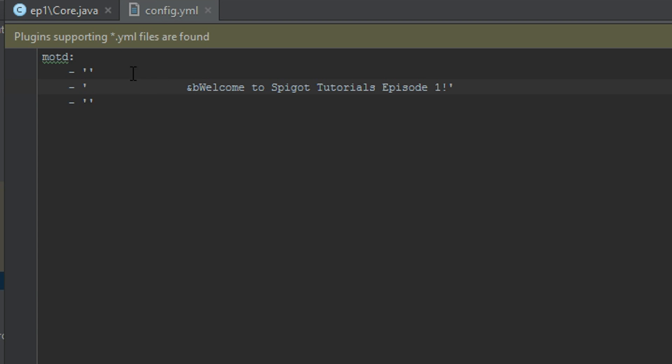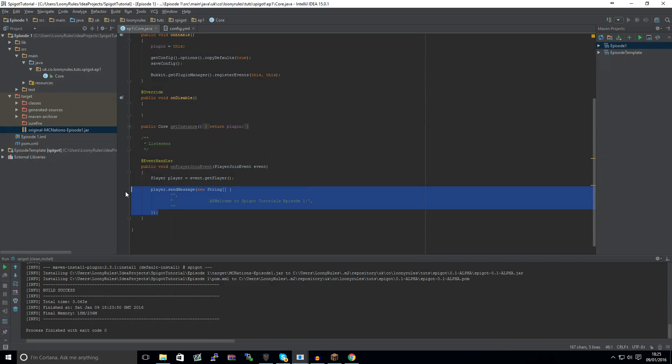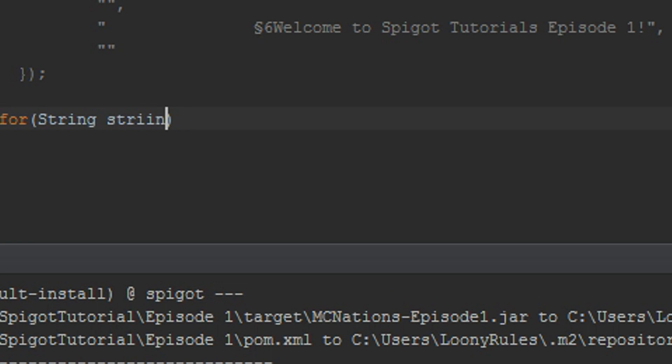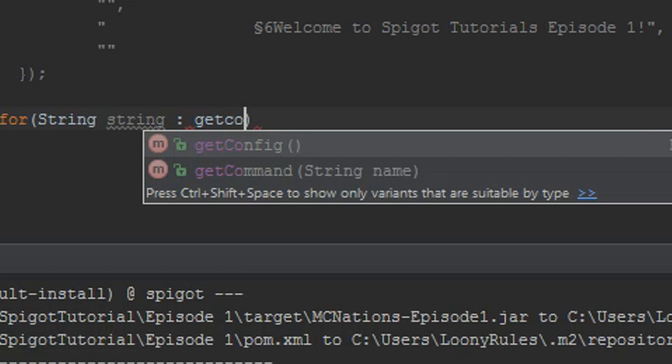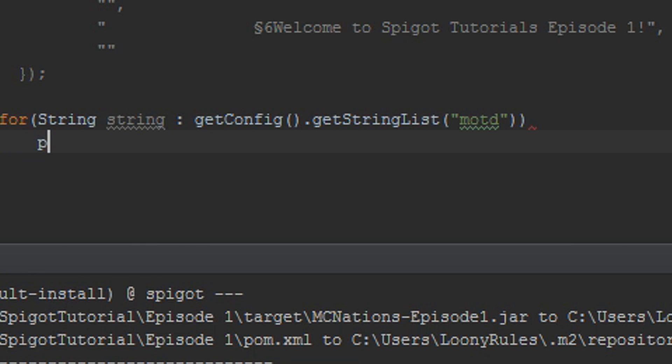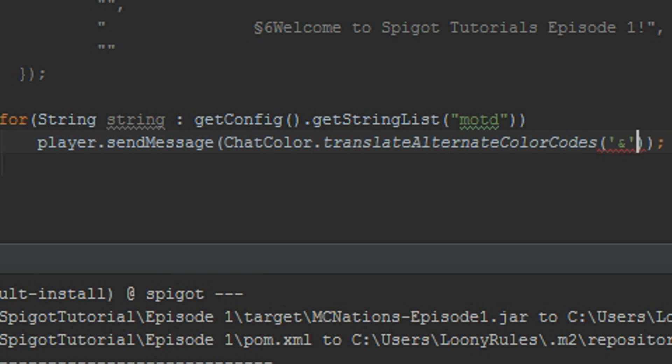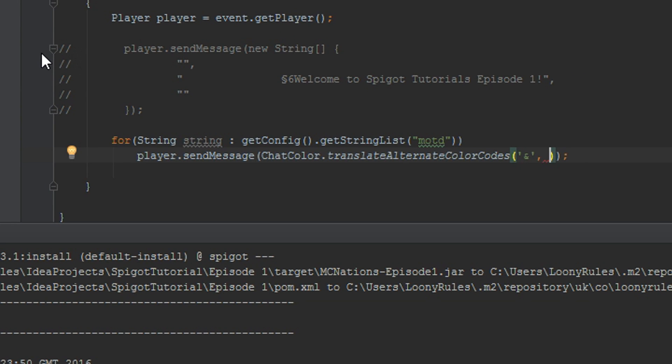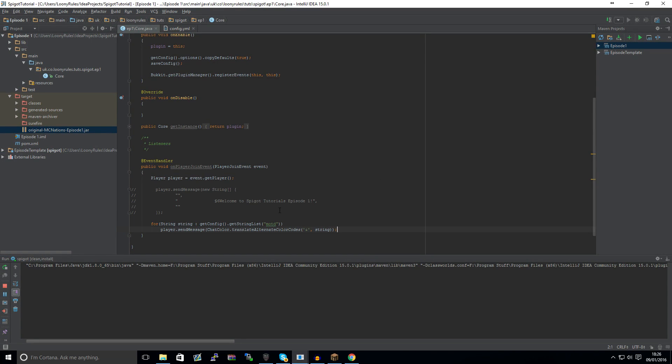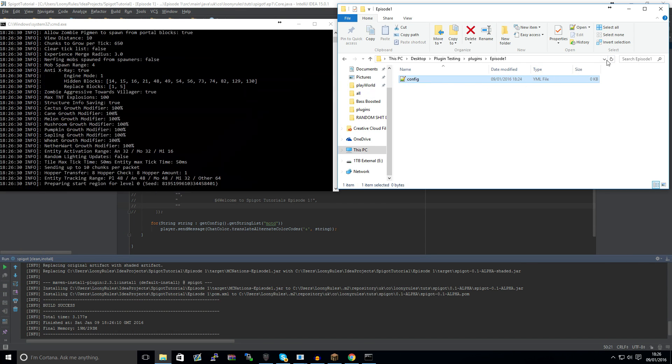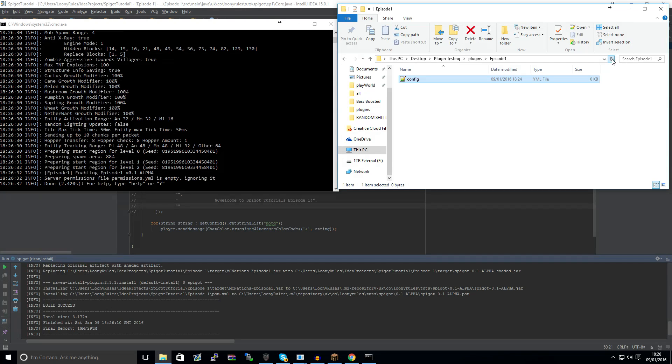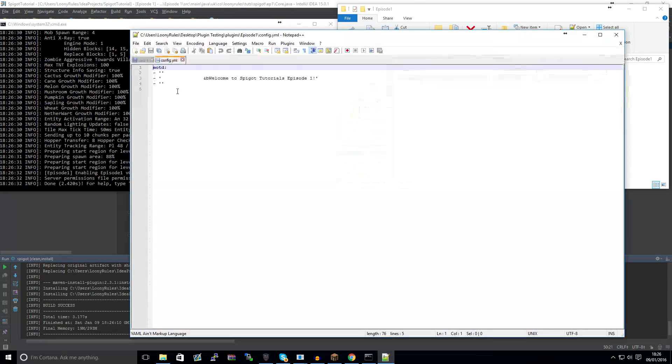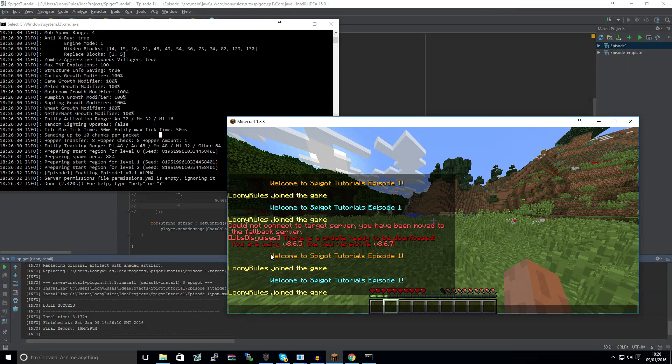So that is that. And then if we go ahead and comment out this line, for every string that's in getConfig.getStringList("motd"), then we can just do player.sendMessage(ChatColor.translateAlternateColorCodes), and the character that we want to replace is the ampersand symbol, and then this would just be string. So if we compile this again, we'll notice that the config's currently empty. However, when the plugin's finally loaded and we refresh, it's got more data into it. And this is what's inside.